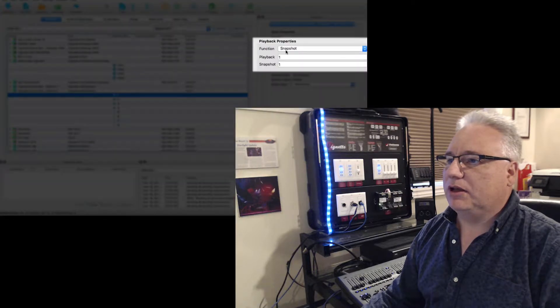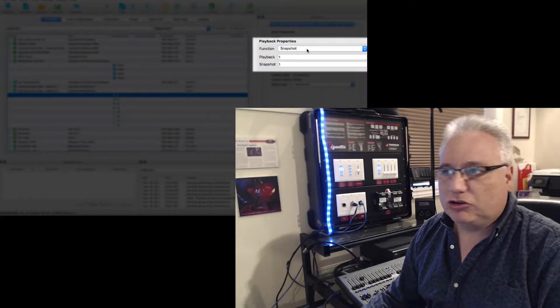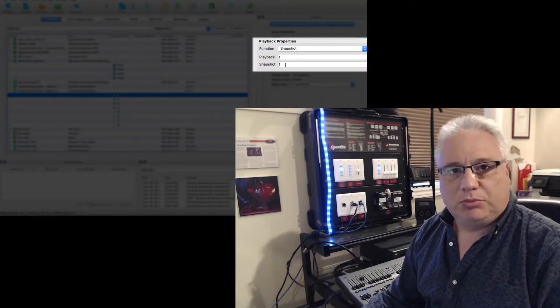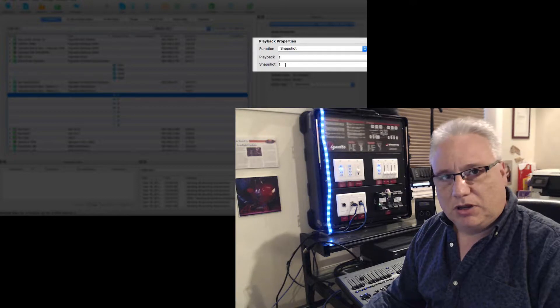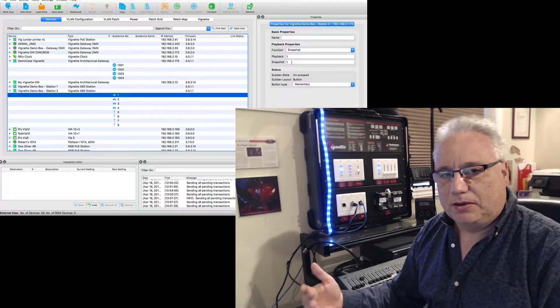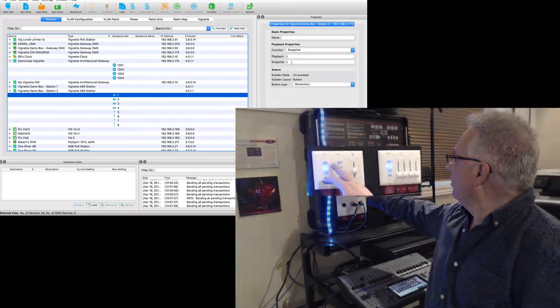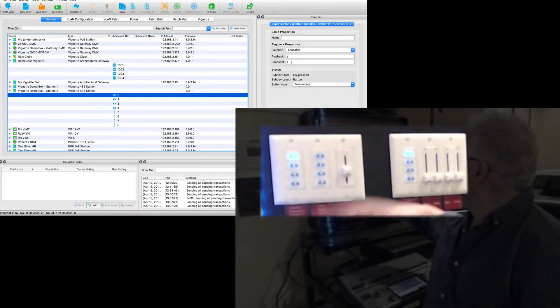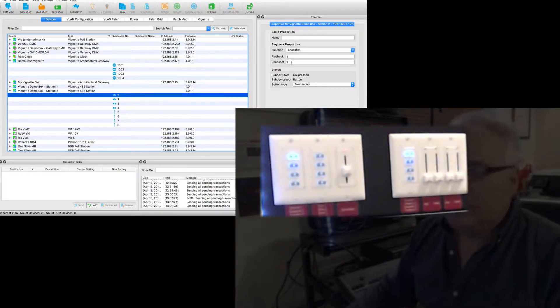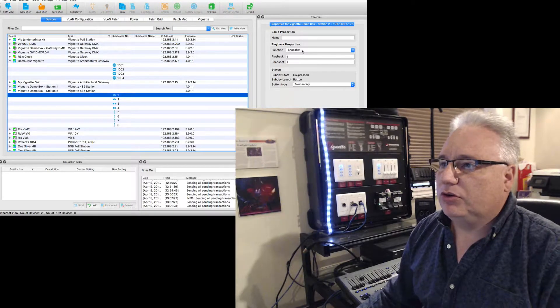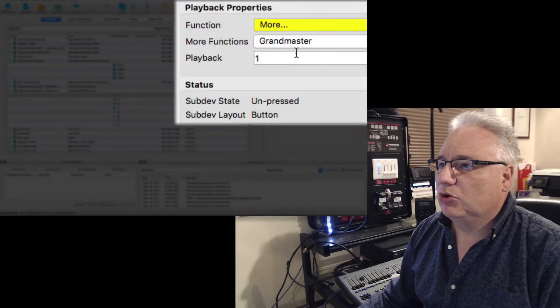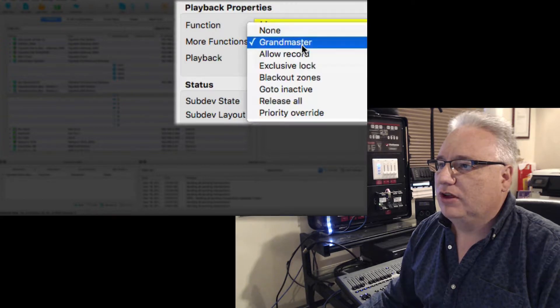Which is currently set up, as its function, to be a snapshot on playback one and is playing snapshot number one. So if I do this, you can see it mirrors the other guy. What I want to do now is change this to more functions.